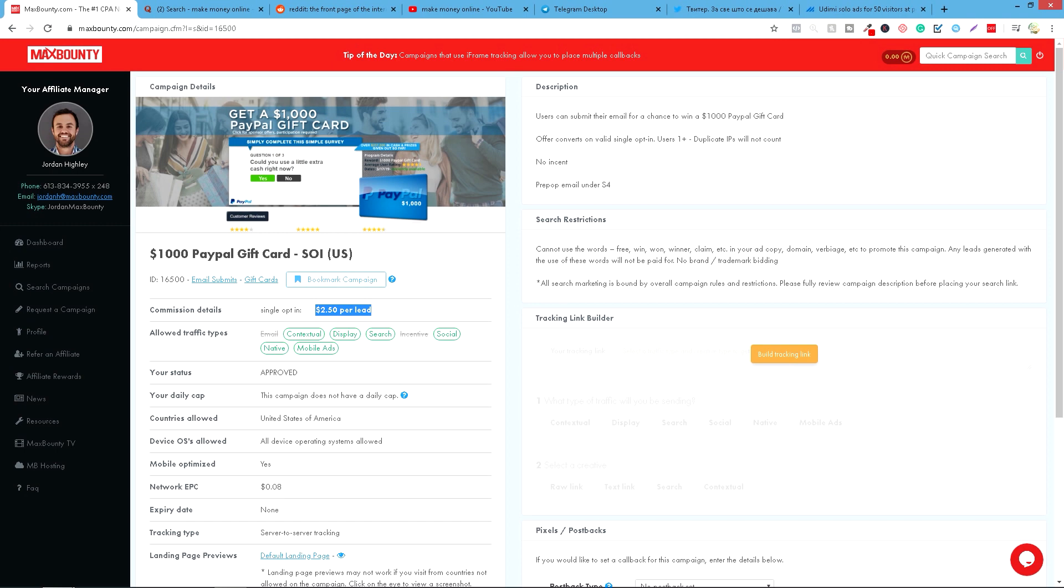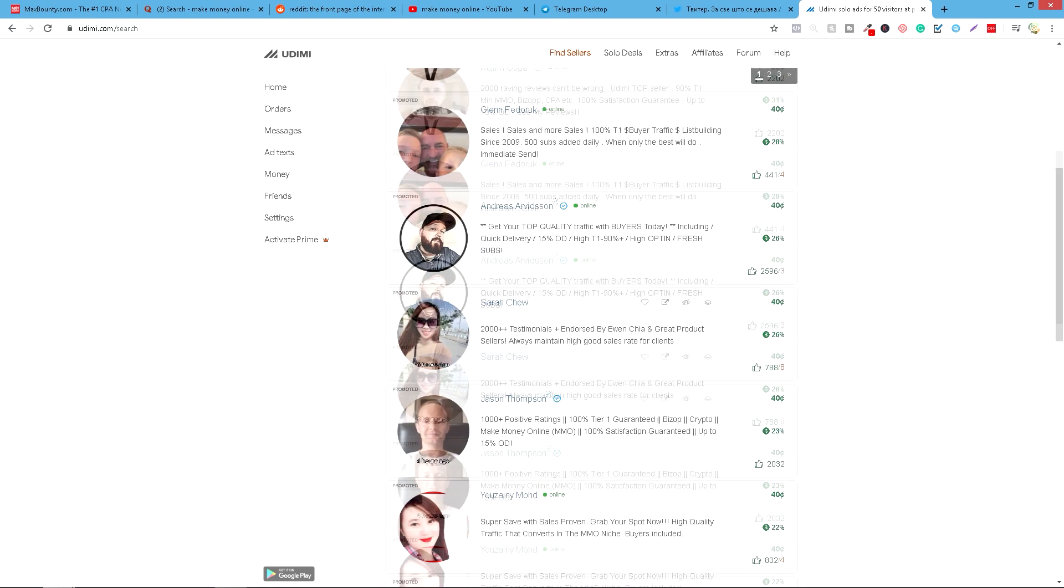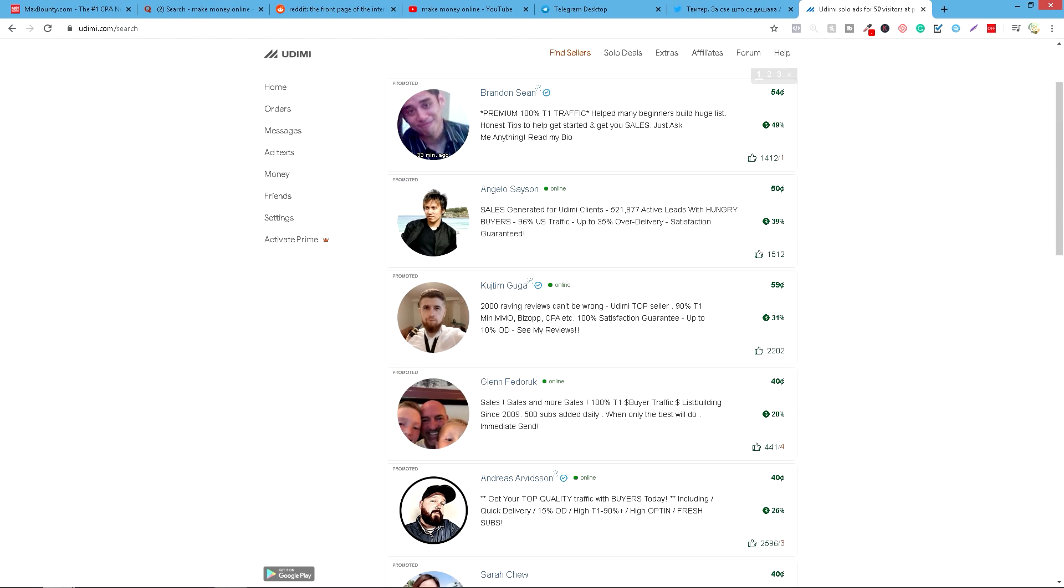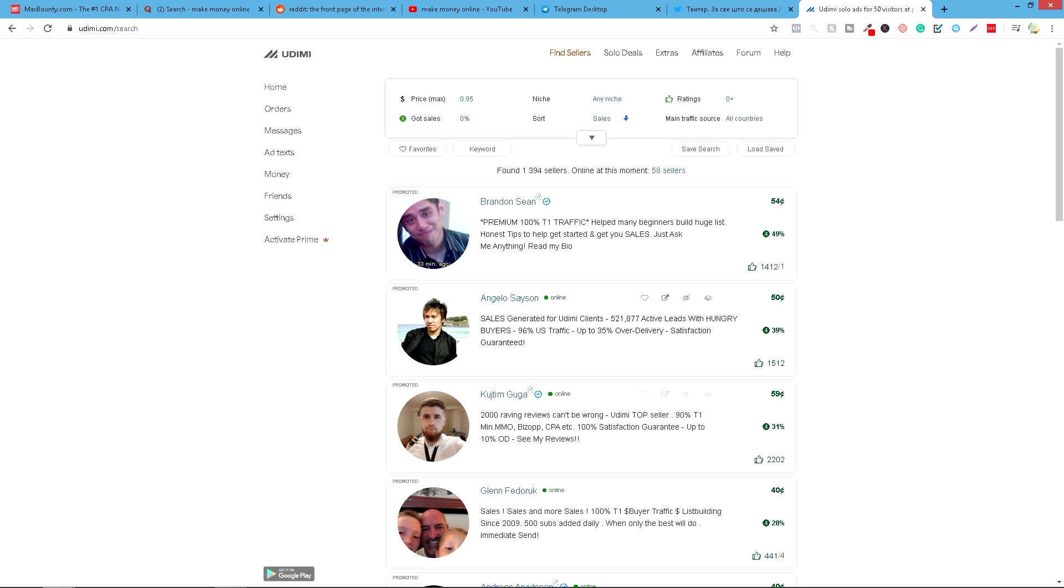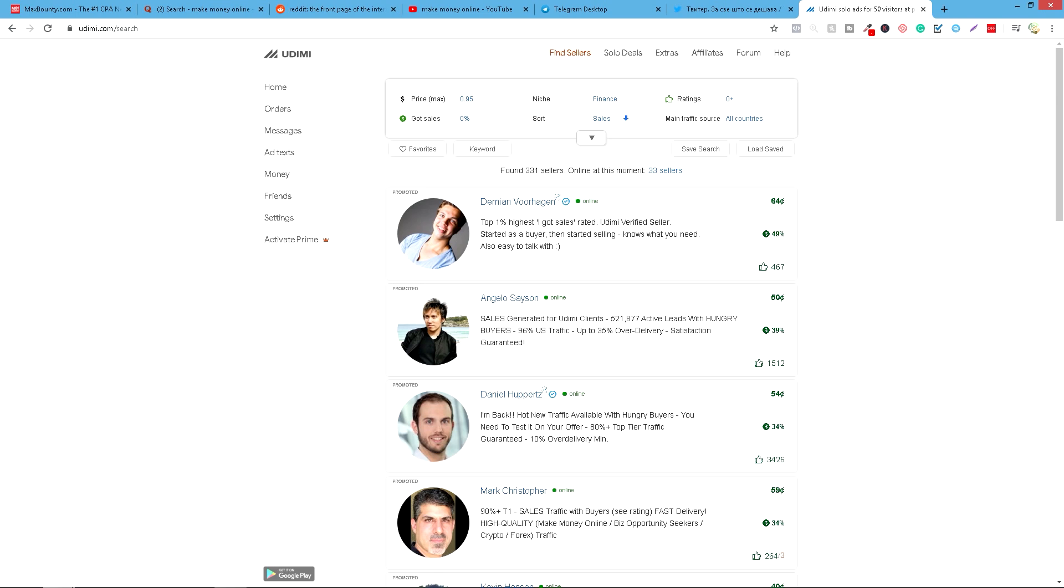I poslednji traffic source koju ćemo vam predstaviti je plaćeni. Nalazi se na sajtu udimi.com. I šta je ovaj sajt? Znači ovo su ljudi koji prodaju svoje email liste. Ovde možete videti koliko su procenti uspešnosti tih email lista. I kada napravite akant na Udimi-u, ovde možete doći na client sellers. Izabrati niš. Znači, ako smo tamo radili make money online, možemo izabrati finance. I možemo, na primer, spustiti ovde i izabrati zemlju. Zemlju, sad ćemo pokazati.